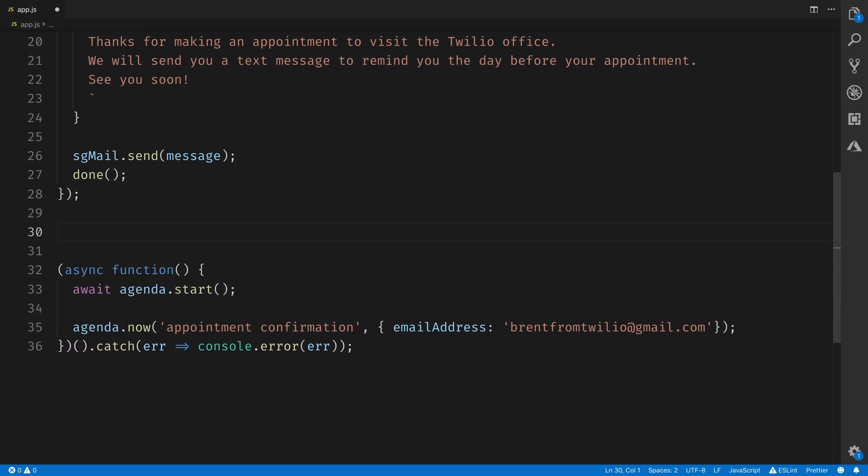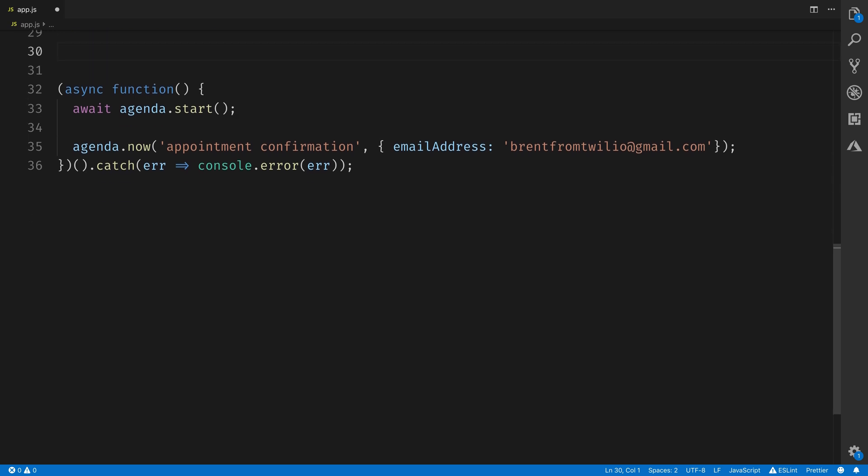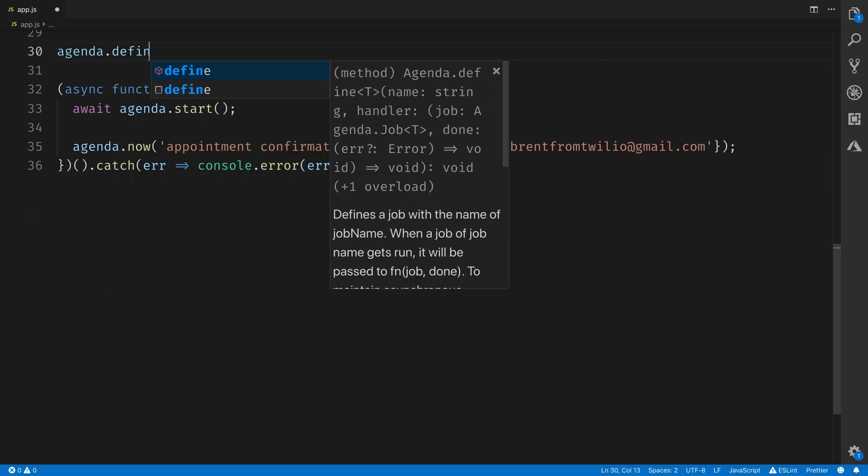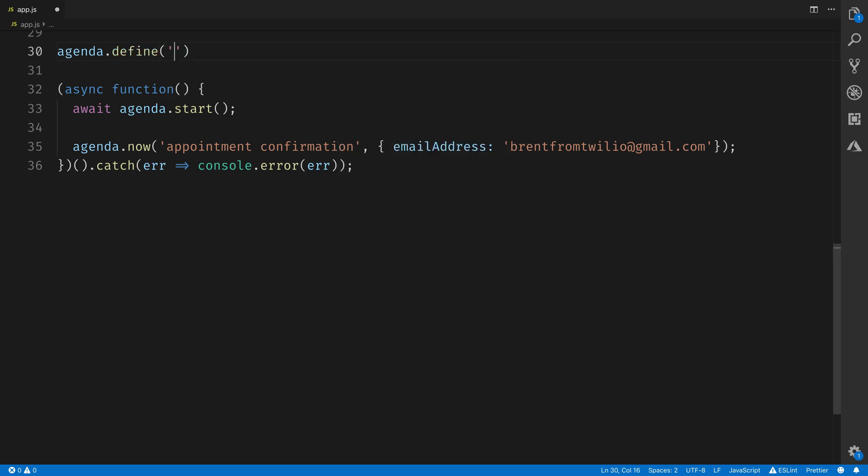Let's define a second task. This one is going to send an SMS reminder on the day of the appointment. So we'll call agenda.define again. This one will give it the name appointment reminder. We'll once again pass in the job and done into this closure.